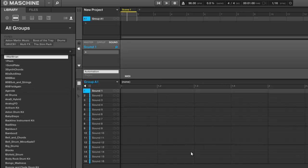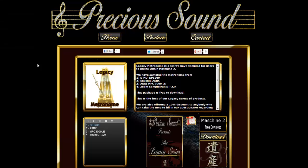But where do you get good metronome sounds from? If you head on over to PreciousSound.com you can download a free legacy metronome pack. It has the metronome from the SP1200,